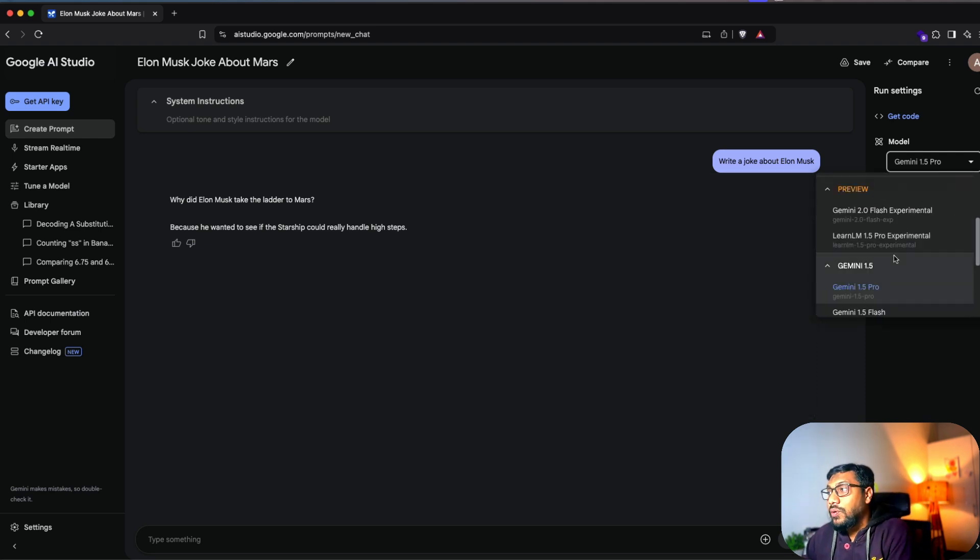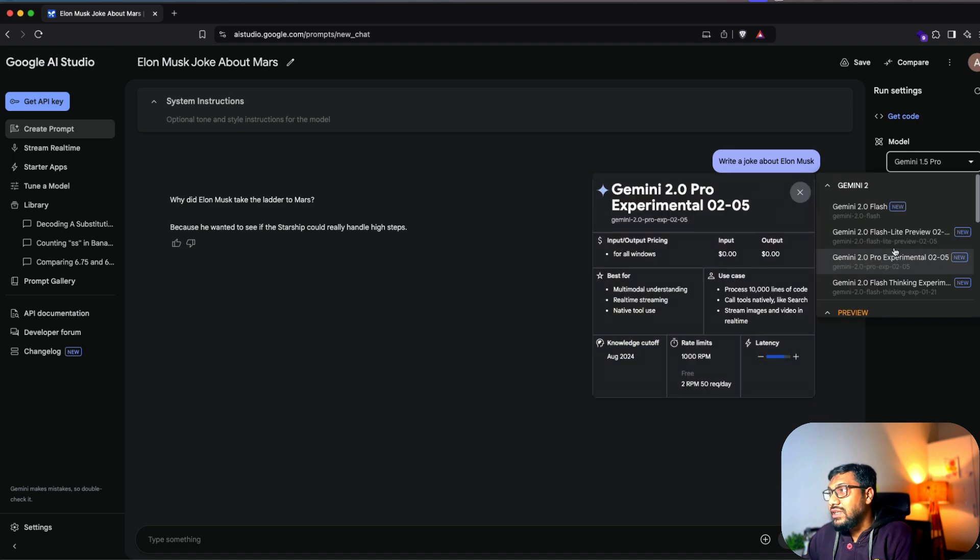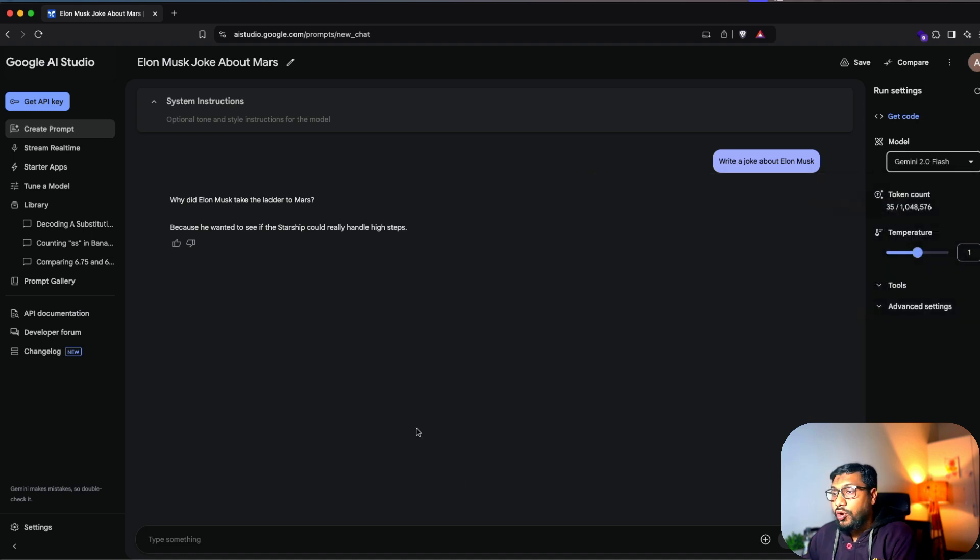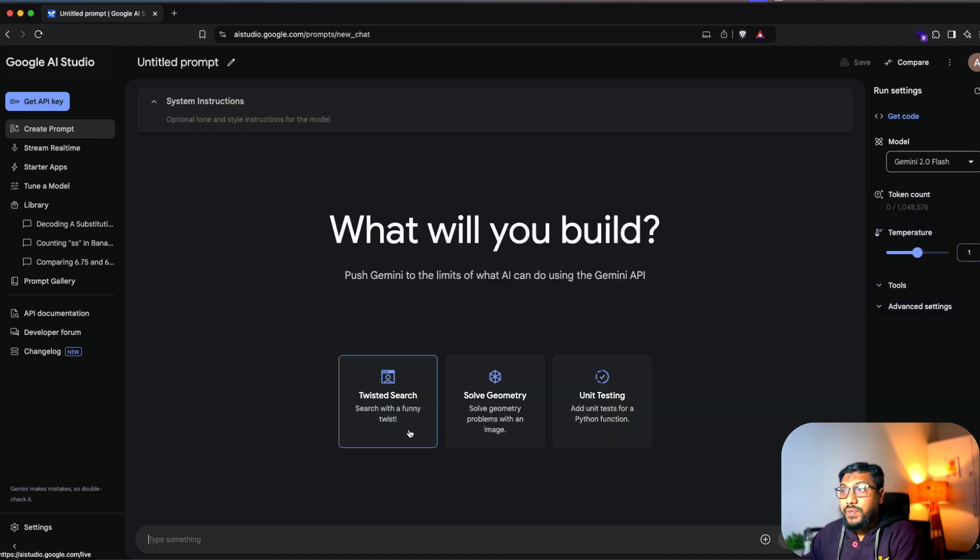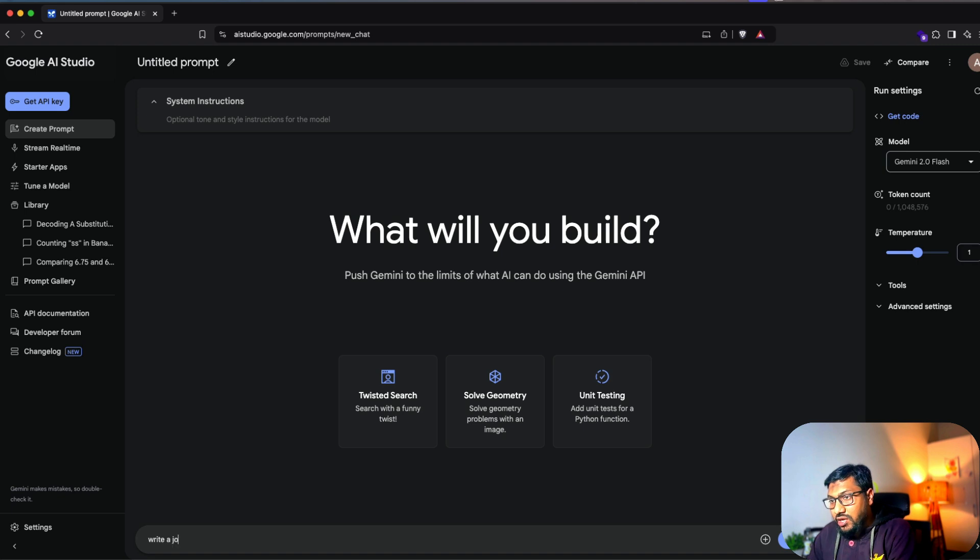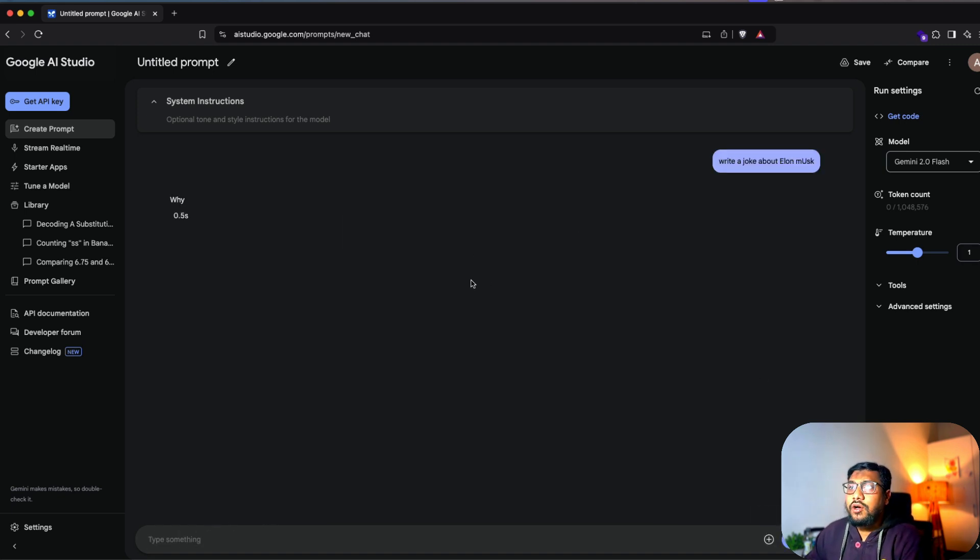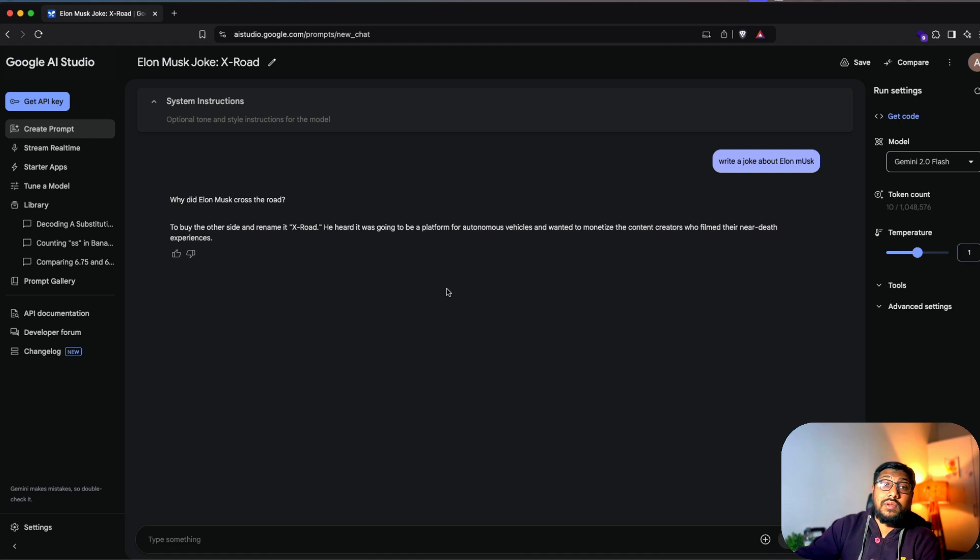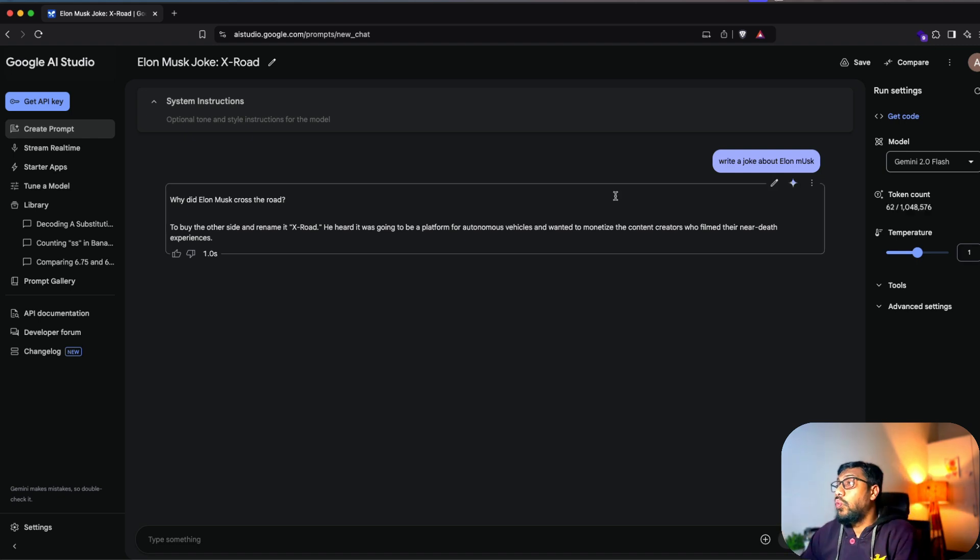You can select whatever model that you want. I'm going to just go ahead and then select Gemini 2.0 Flash and then see how the difference in speed is. Same prompt, write a joke about Elon Musk. For the same prompt, you can see how fast it does. So this is extremely fast, one of the fastest models that are available.